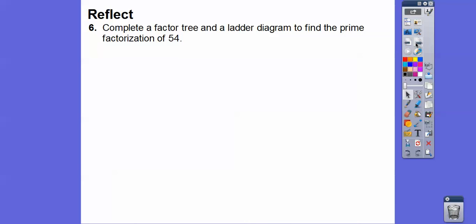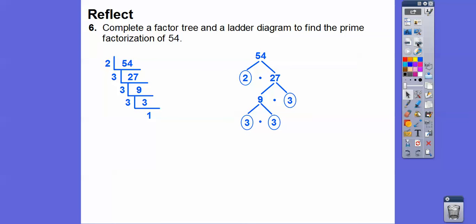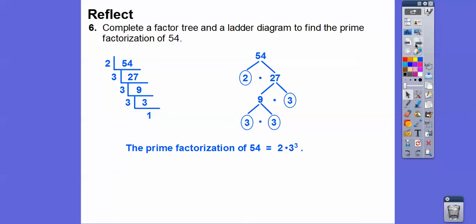Complete a factor tree and a ladder diagram to find the prime factorization of 54. For the ladder diagram: 54 divided by 2 is 27. 27 divided by 3 is 9. 9 divided by 3 is 3. 3 divided by 3 is 1. For the factor tree we also get 2 times 3 times 3 times 3. So the prime factorization is 2 times 3 to the third power.